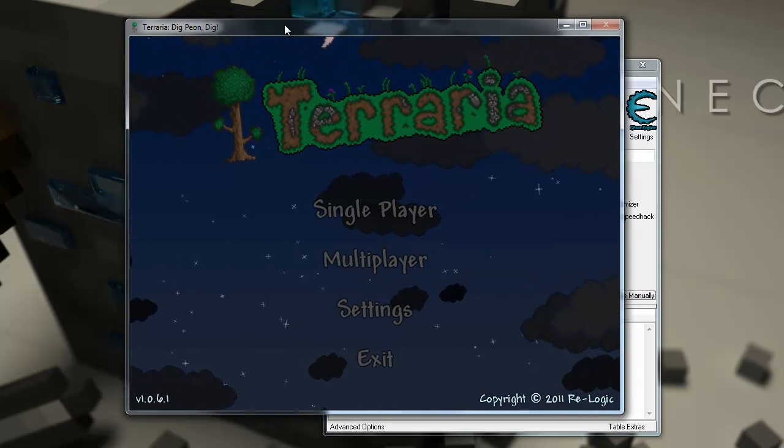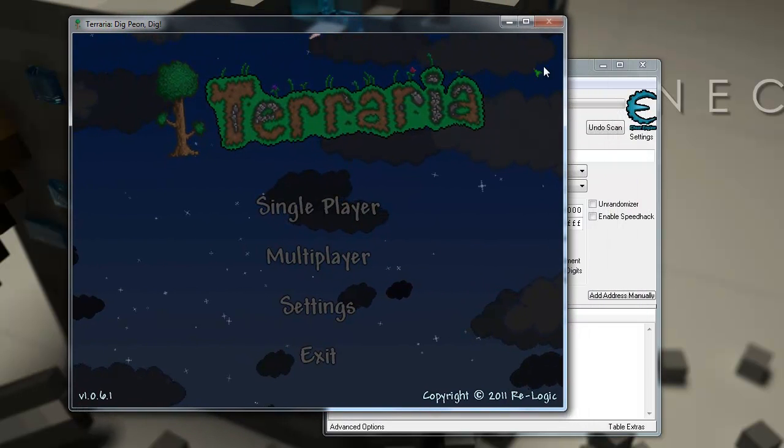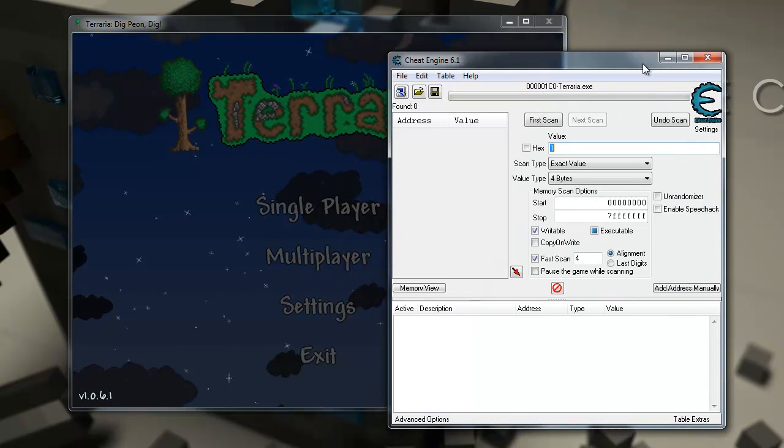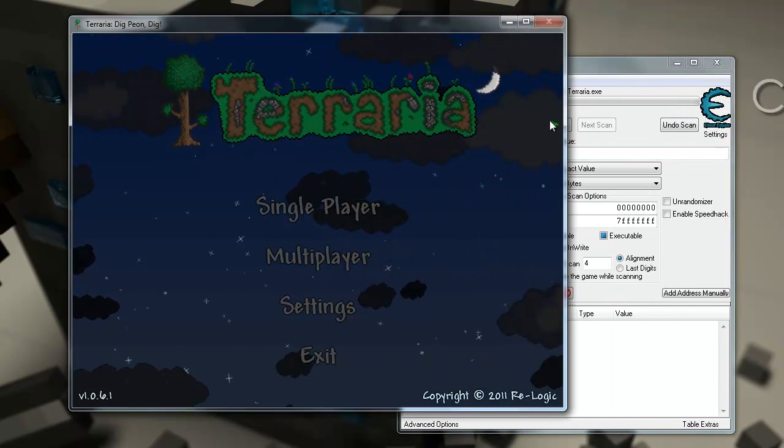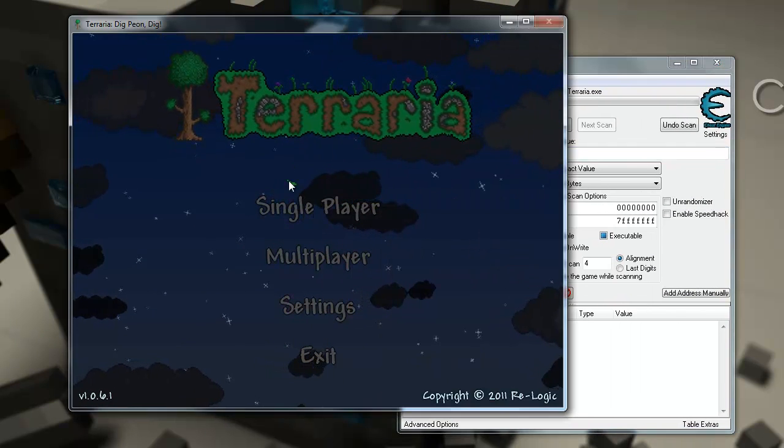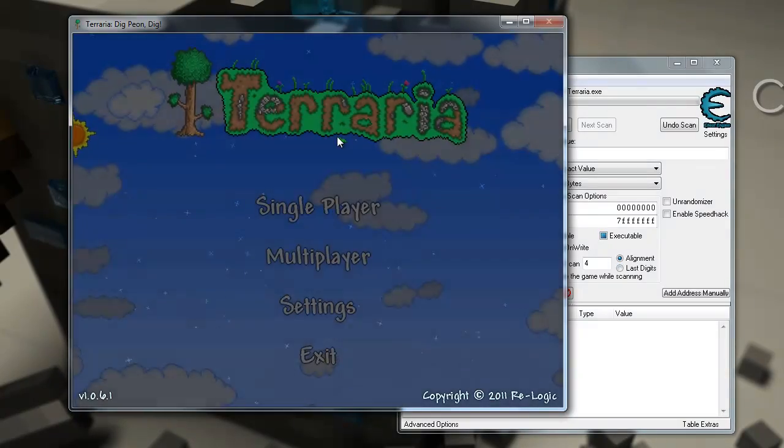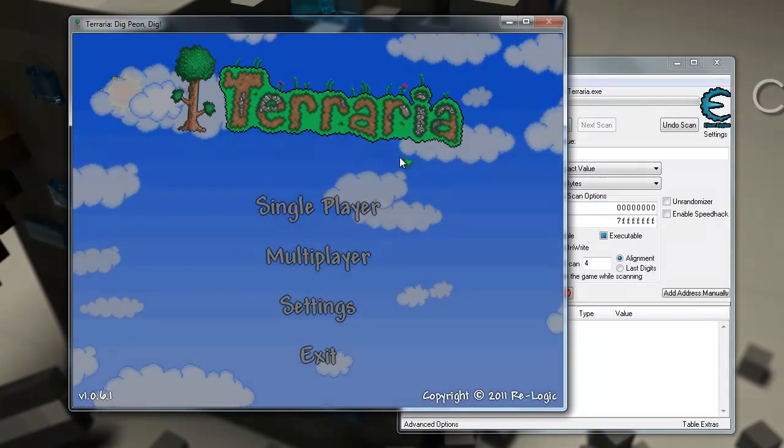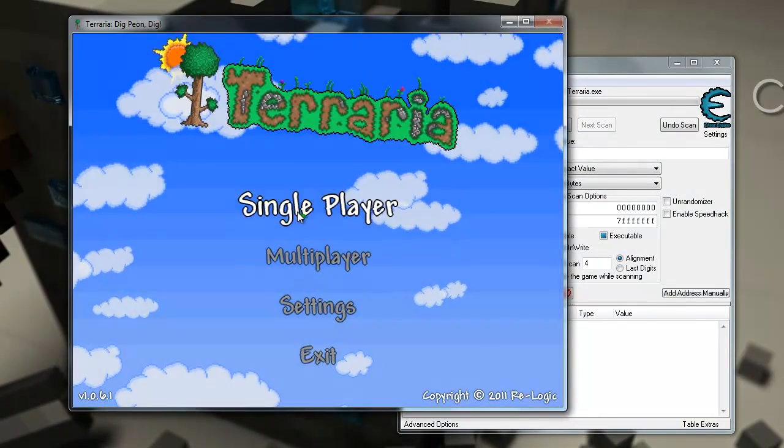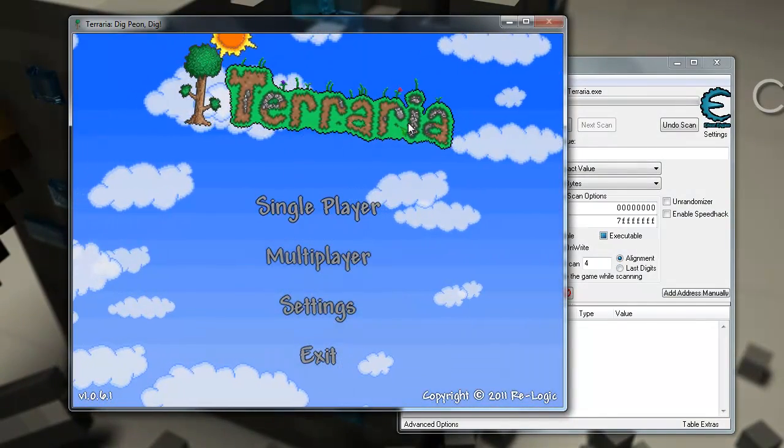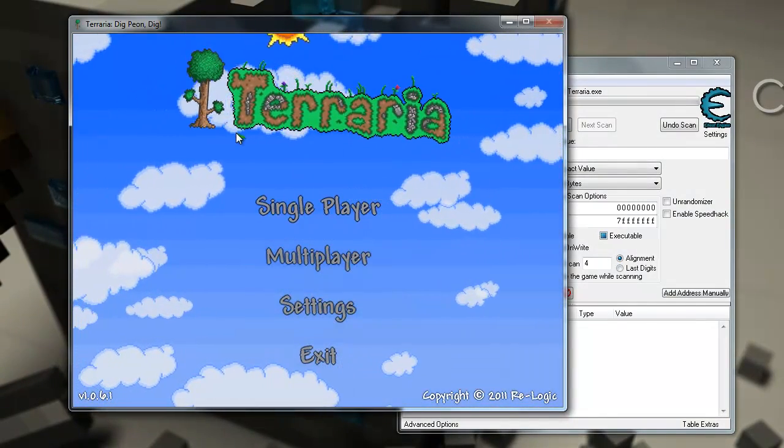Hello, my name is Salerator, and this is a tutorial on how to hack Terraria. I'll show you how to get unlimited health, unlimited mana, and unlimited dynamite.